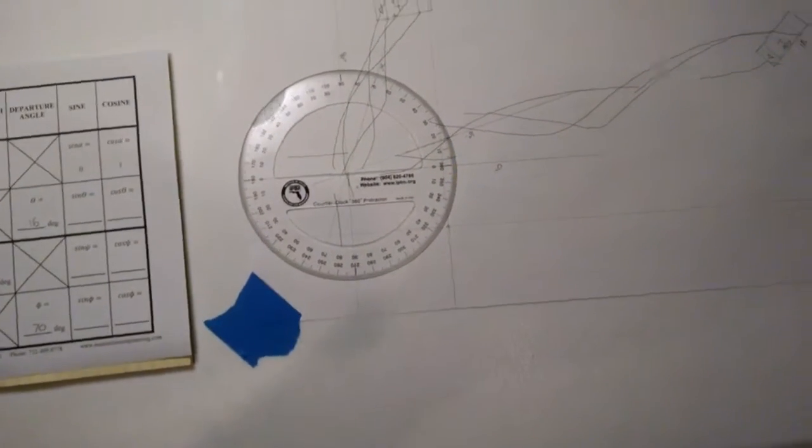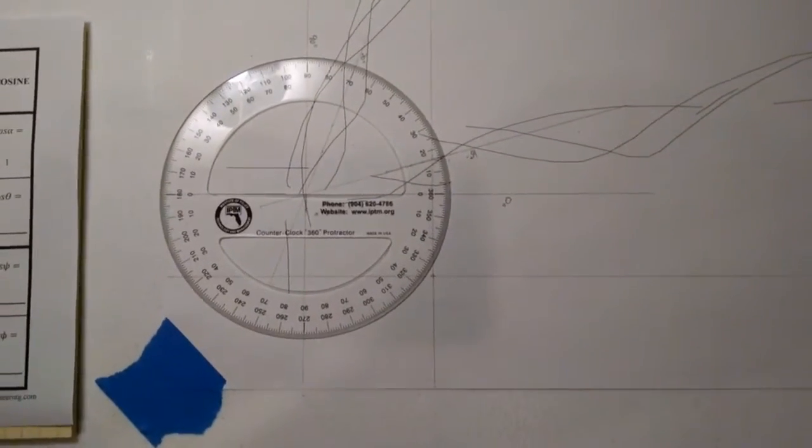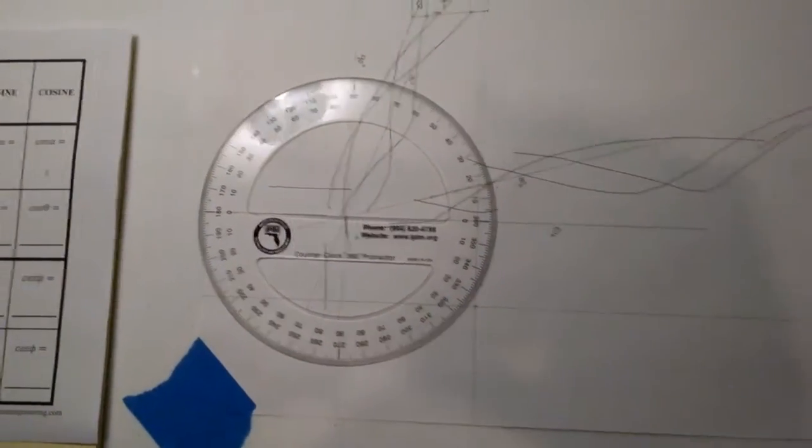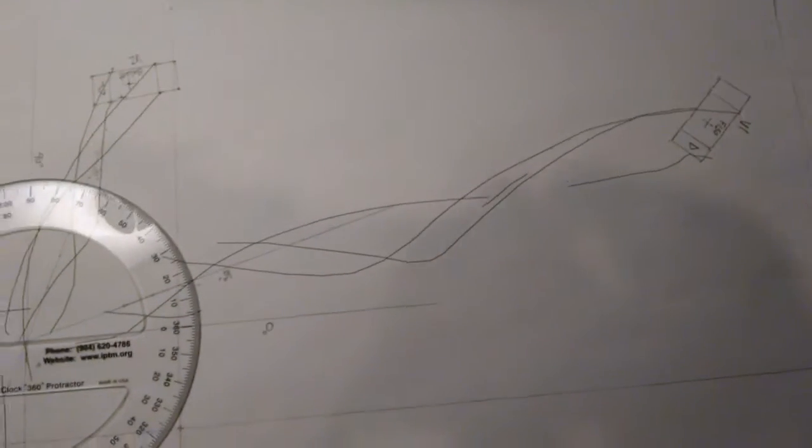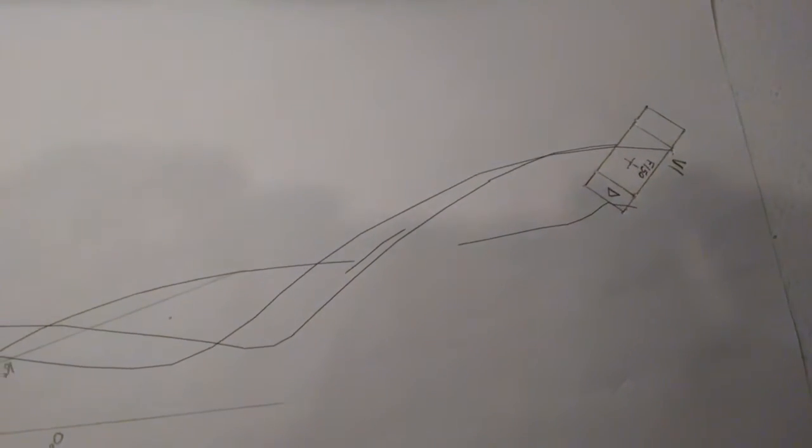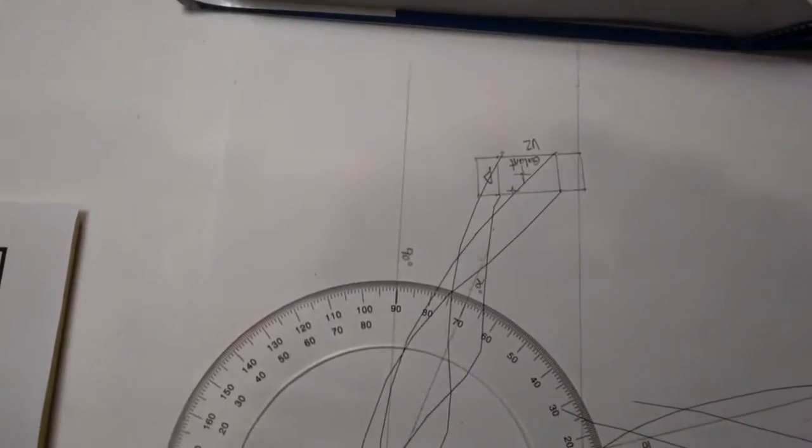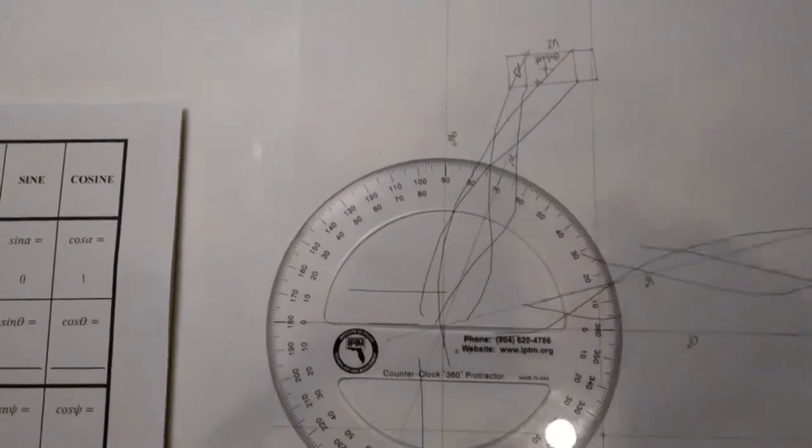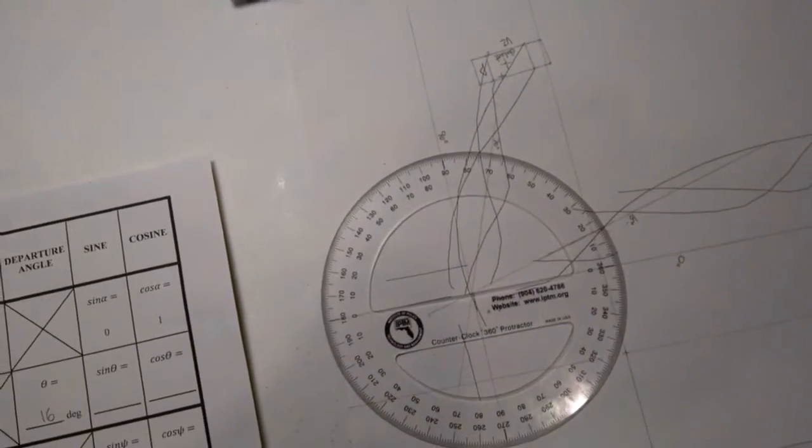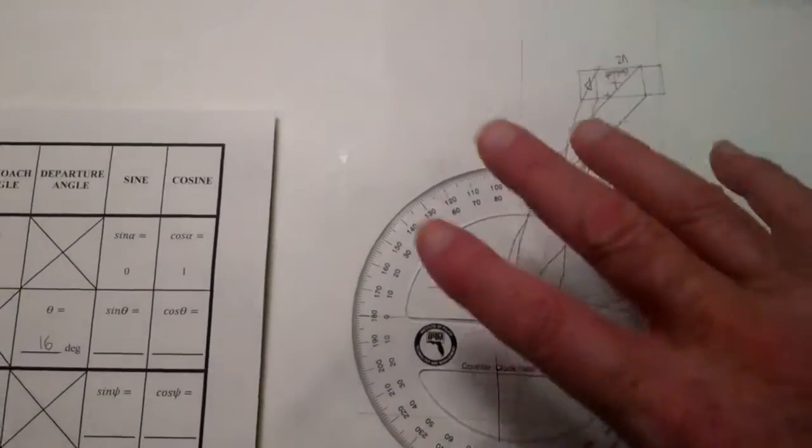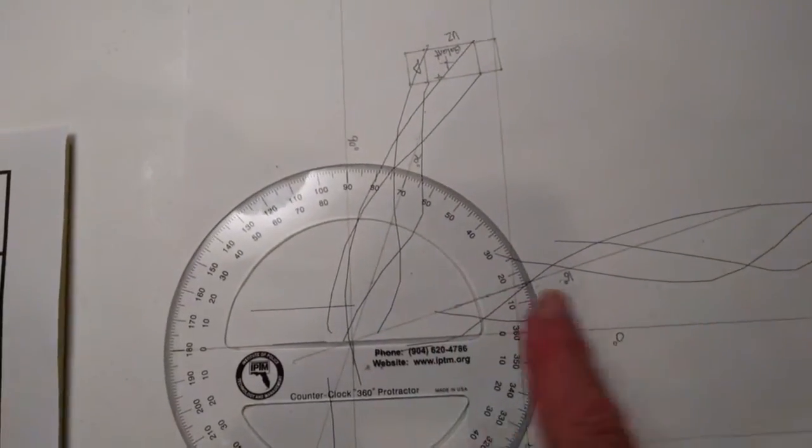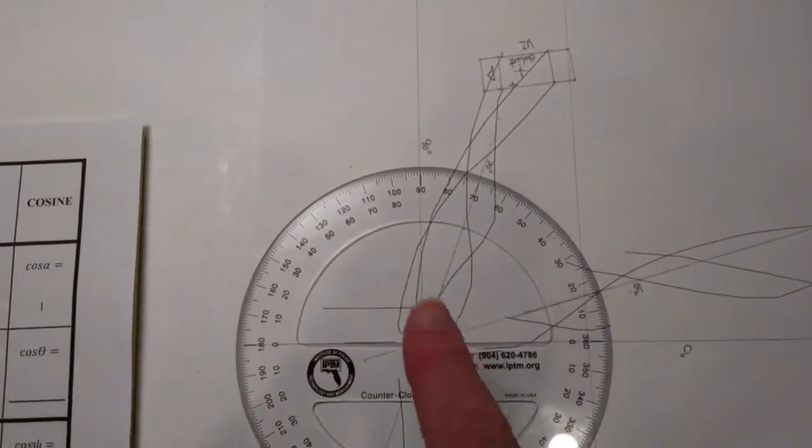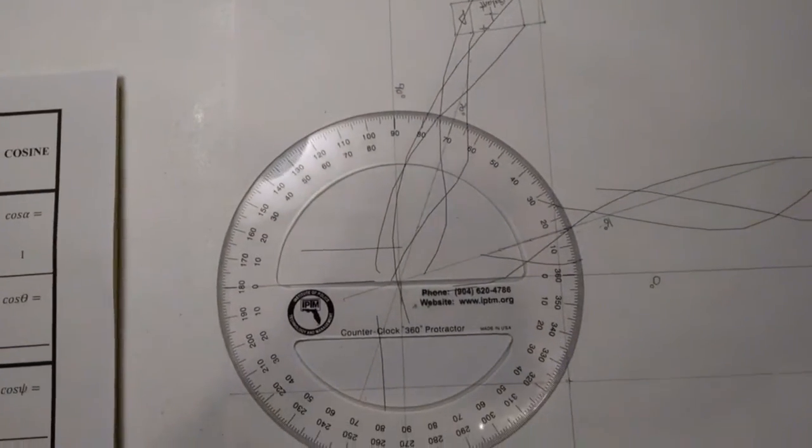Where we left off last time, I had already nailed down approach and departure angles for the Mitsubishi Gallant and the Ford F-150. I rotated my diagram 180 degrees so now everything appears in the first quadrant between zero degrees, which is my horizontal line, and 90 degrees, which is my vertical line.